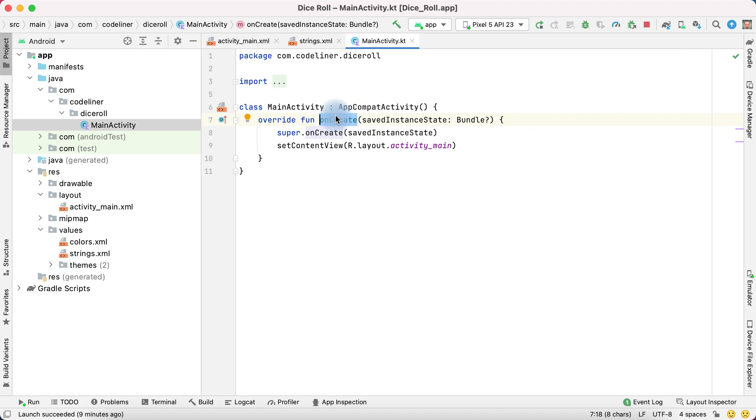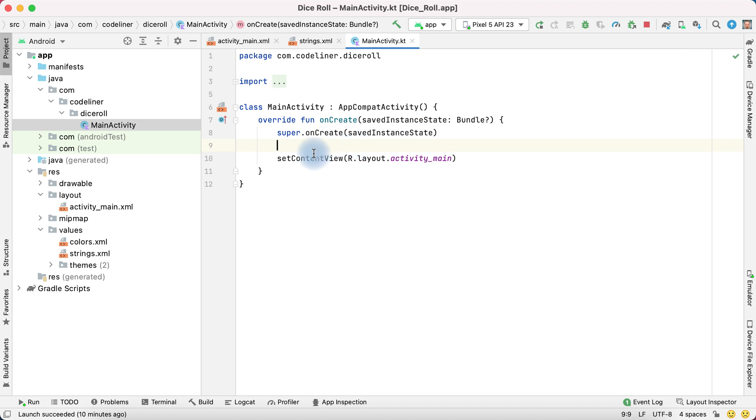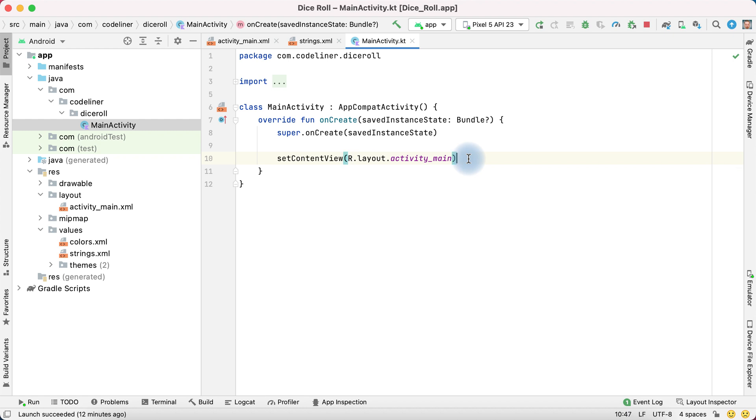which starts when the application is launching. It has only one action, it setContentView as activityMainLayoutResource. It's our activityMain.xml. If you want that our button is interactive, we need to write code here.